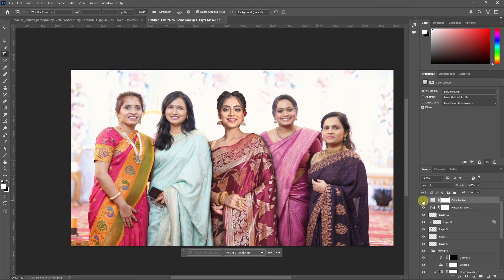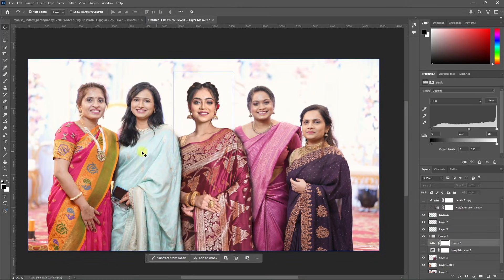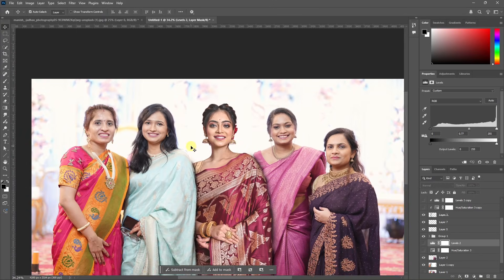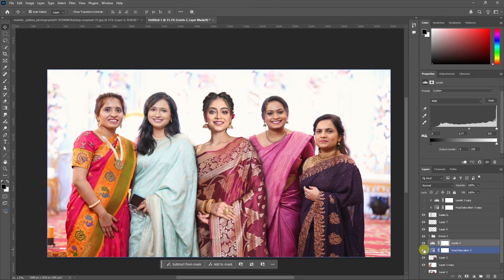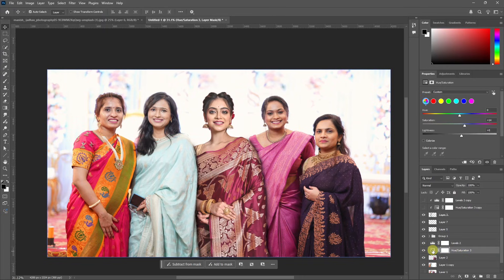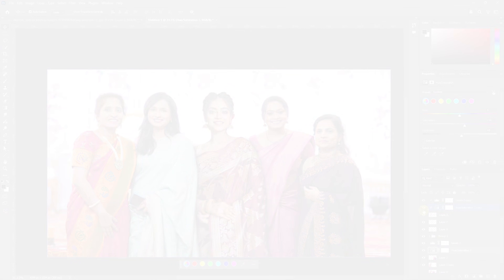Now we can see the result. The saturation is lower compared to the new saturation, and the contrast is lower. We have 4 layers — a levels layer and hue saturation layer. Now we can boost the lightness and contrast, then increase the hue saturation layer and duplicate the color header.